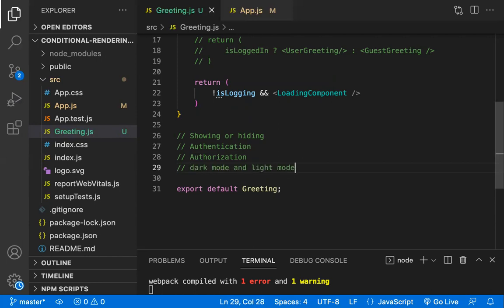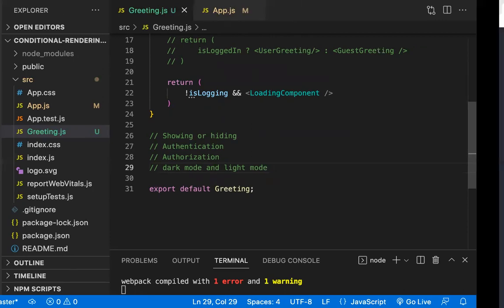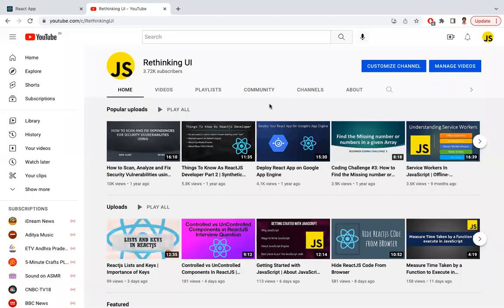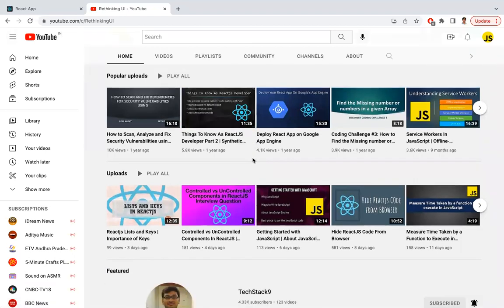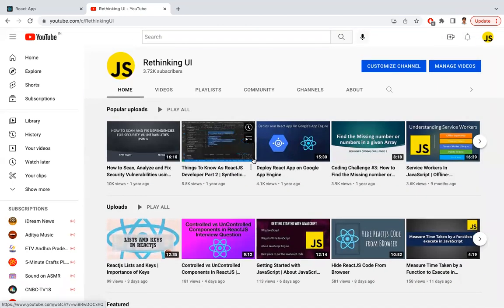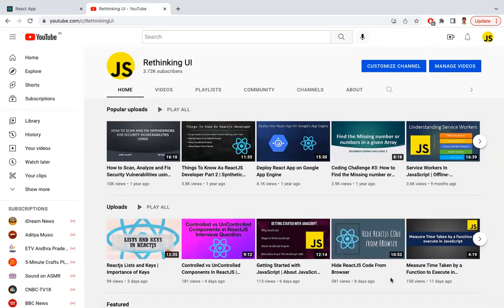Also, toggling functions like dark mode and light mode are another use case for conditional rendering. Hope you understand the video. Thanks for watching — please subscribe for more videos. We have the 'Rethinking UI' channel where we do a lot of videos on JavaScript, React.js, and the front-end domain. Have a look and if you like it please subscribe. Thank you.